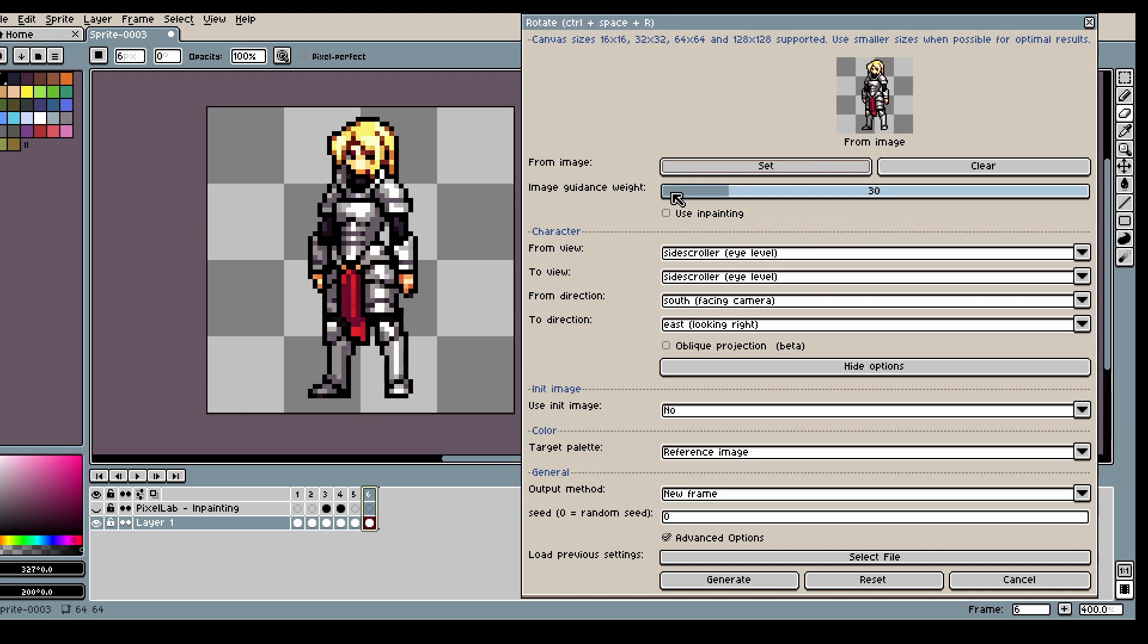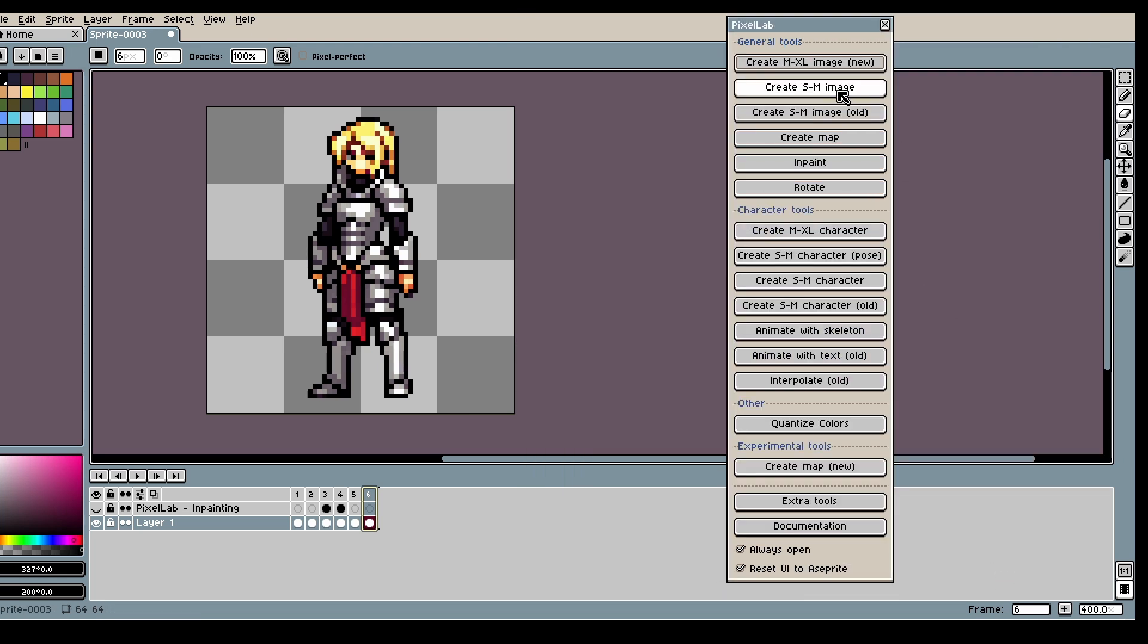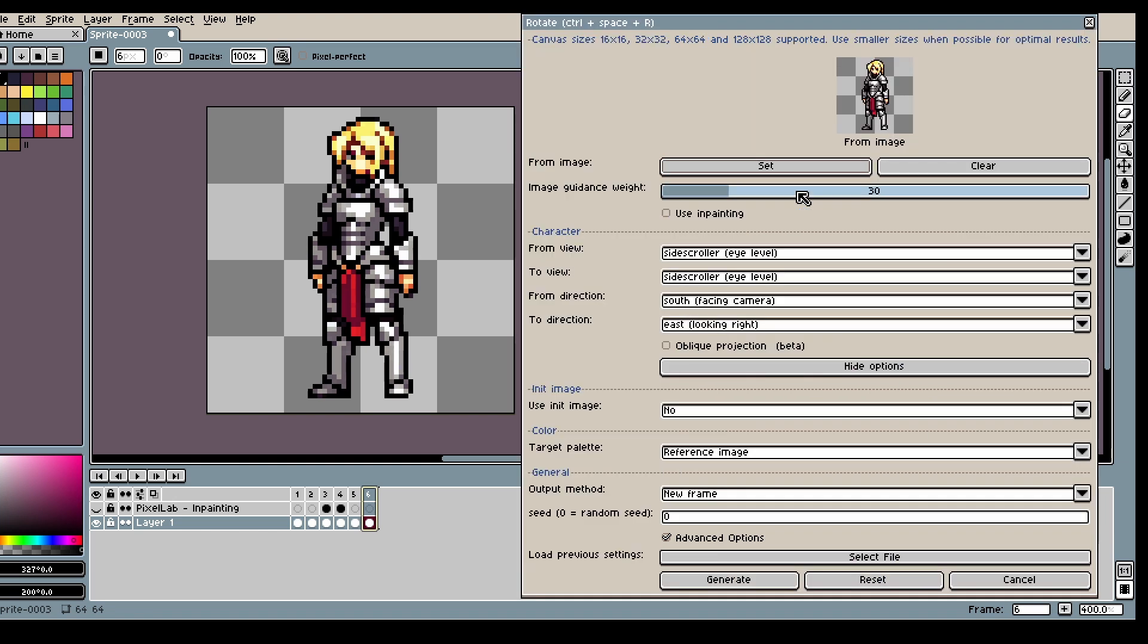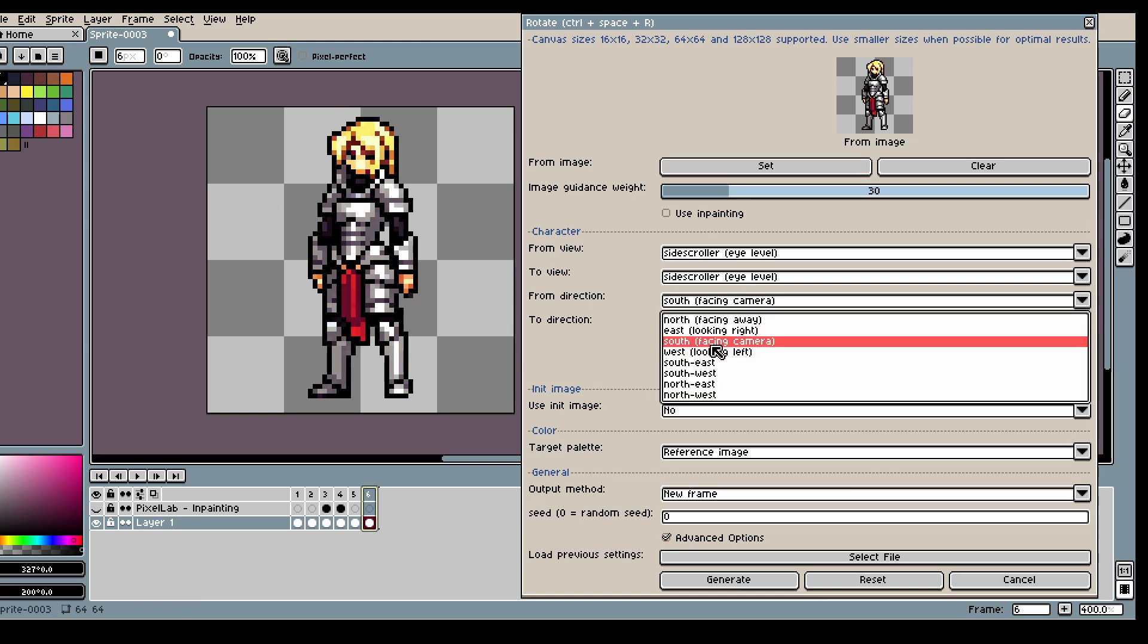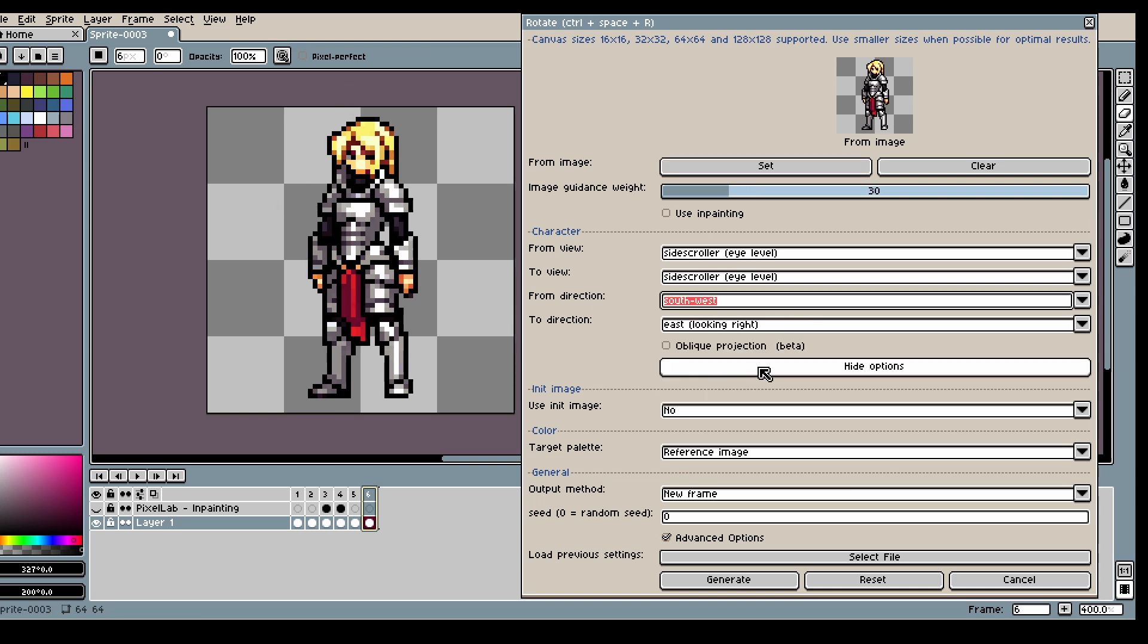So sometimes the model might not give you the perfect result, especially Create MXM XL image has a tendency to not really follow directions. So what you can do is use the rotation tool. And in this case it's probably more like Southwest.